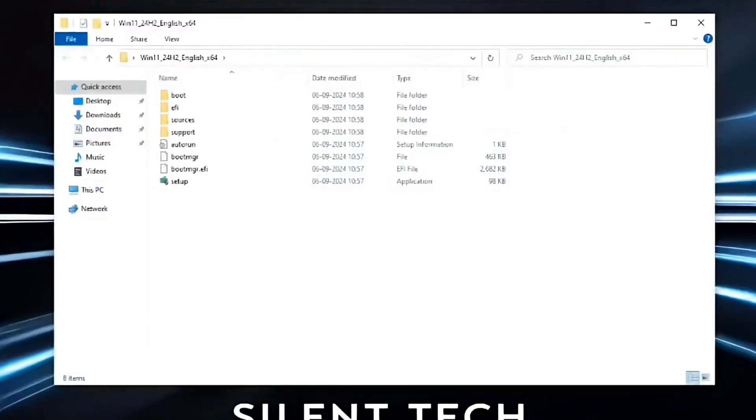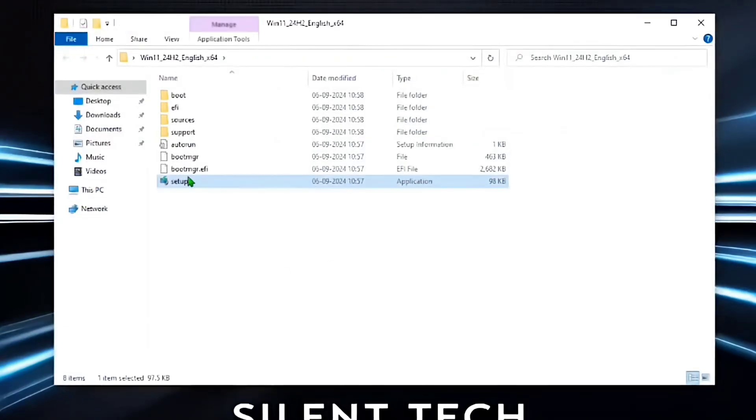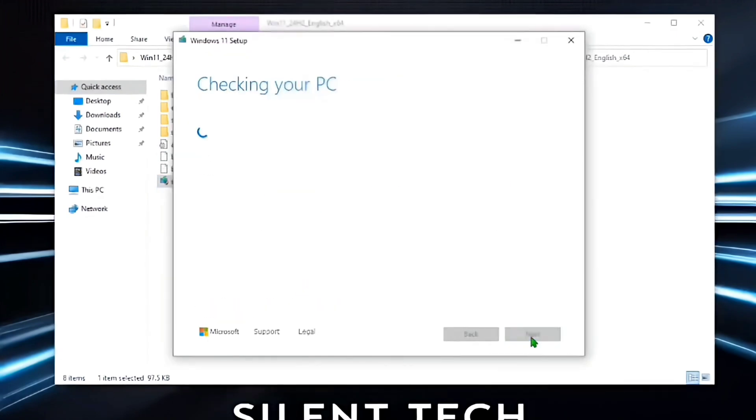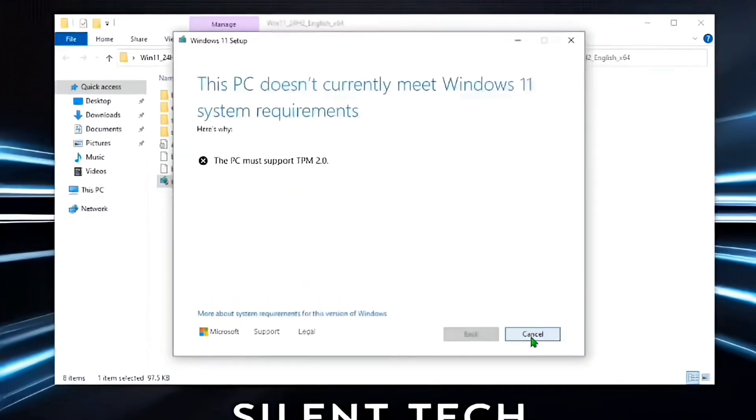Then, open the installation folder. However, when I attempt to run the setup and start the installation, I receive a message stating that this PC does not meet the system requirements.